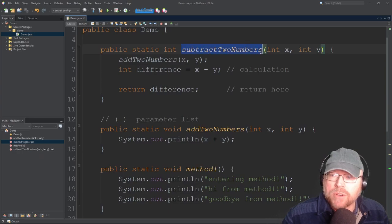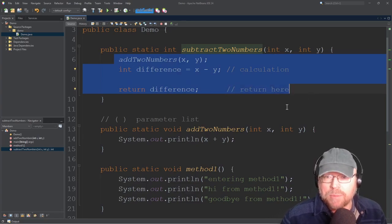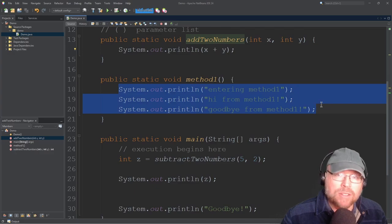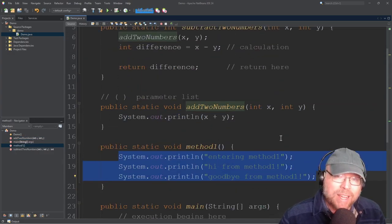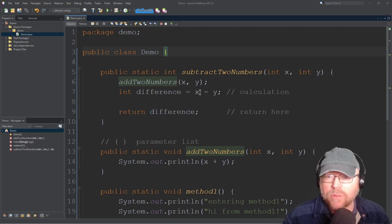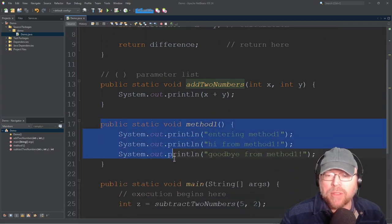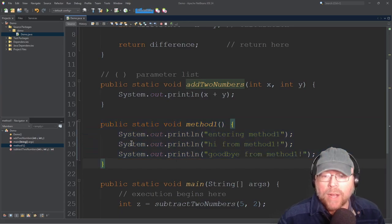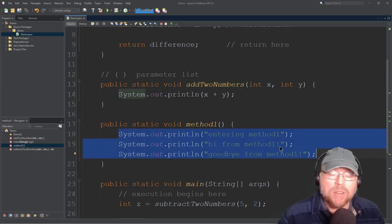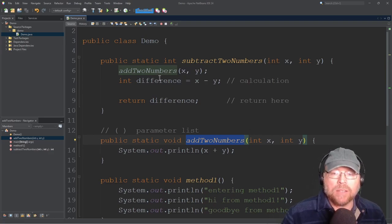One more thing to note: subtractTwoNumbers itself does not interact with the user — there are no System.out statements in it — whereas addTwoNumbers does have System.out.println, and methodOne also prints stuff on the screen. If something went wrong with my subtraction, I wouldn't look inside methodOne or addTwoNumbers — I'd go to the method tasked with calculating the difference, which would be subtractTwoNumbers.